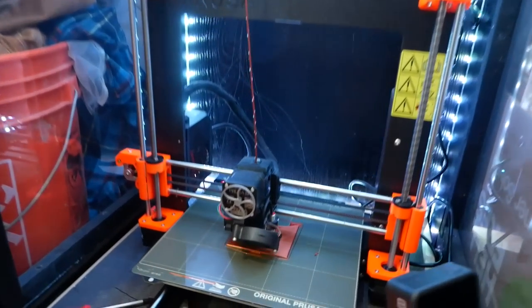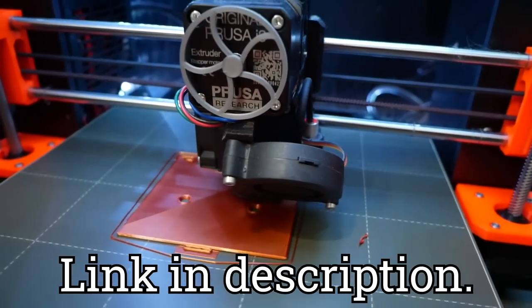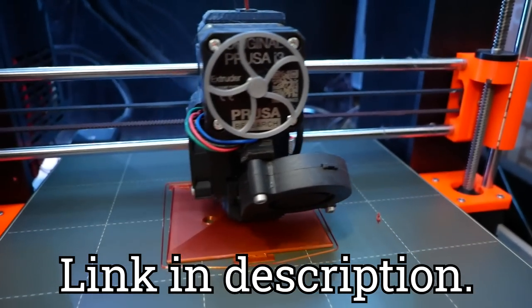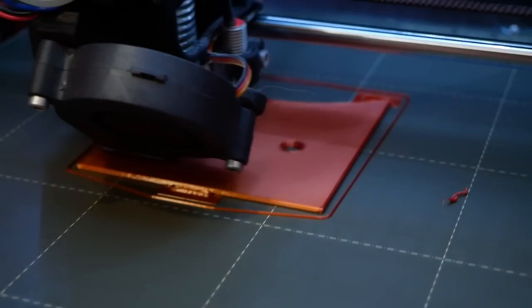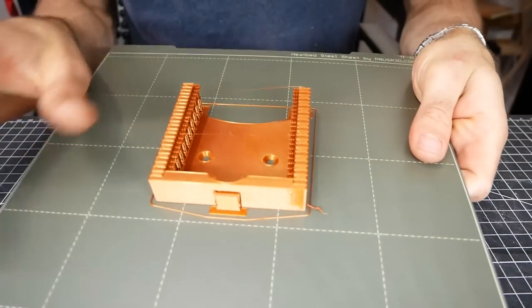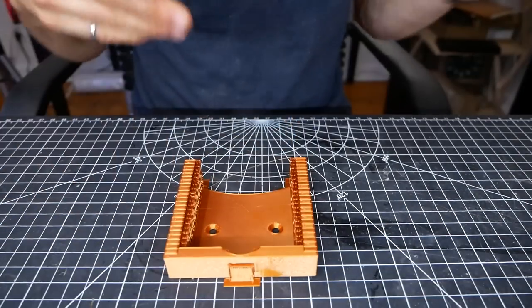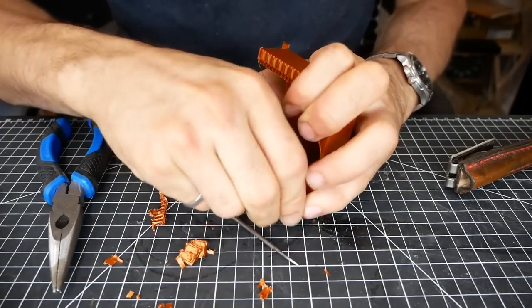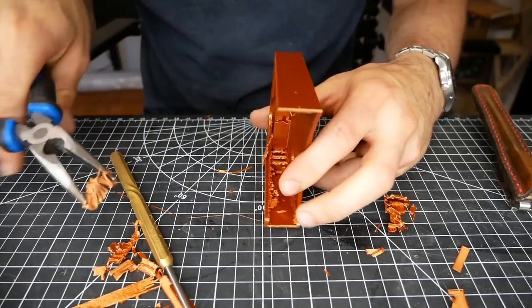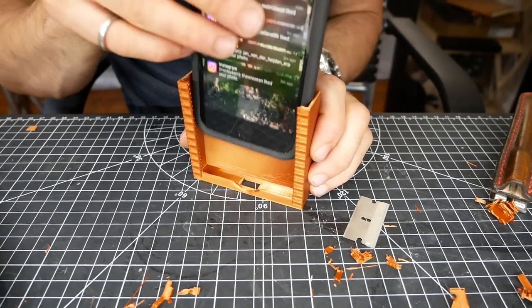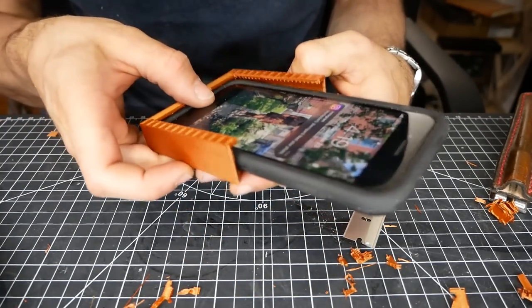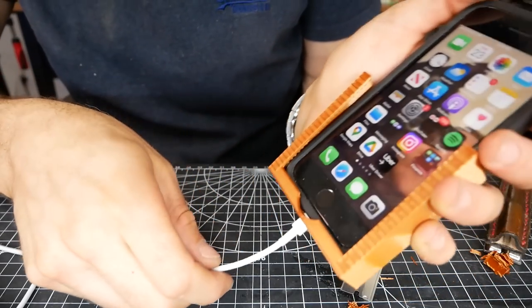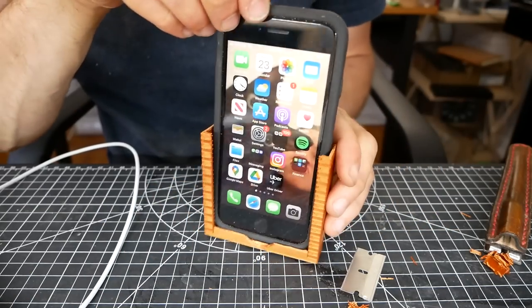So I'm printing the holders out of bronze silk PLA. This stuff looks super cool and I'll have a link for it in the description. Moment of truth. Let's see how it fits. That is perfect. Oh yeah, easy. That's great.